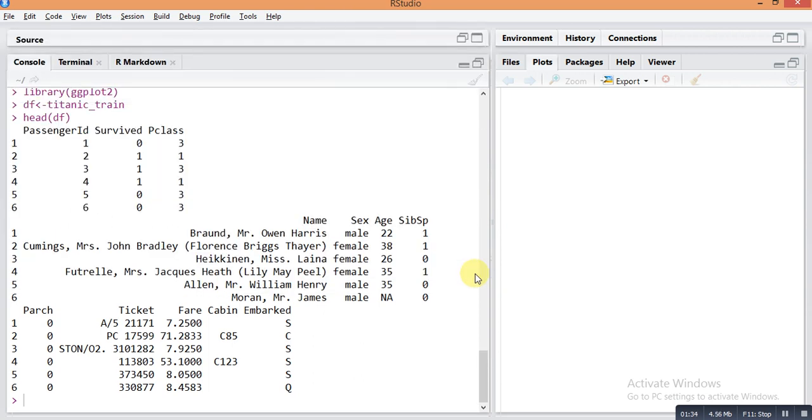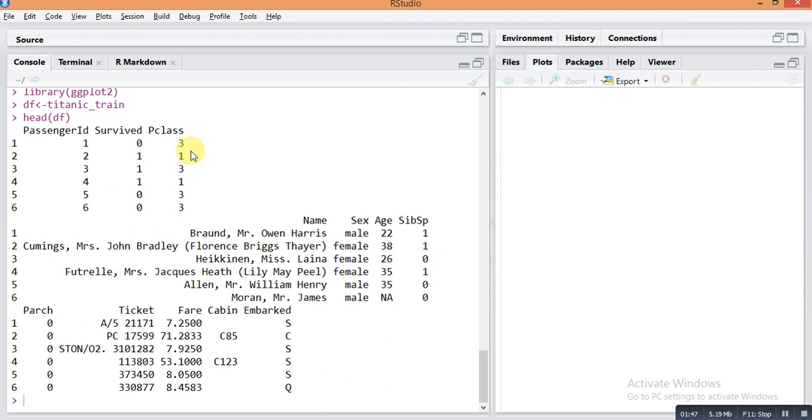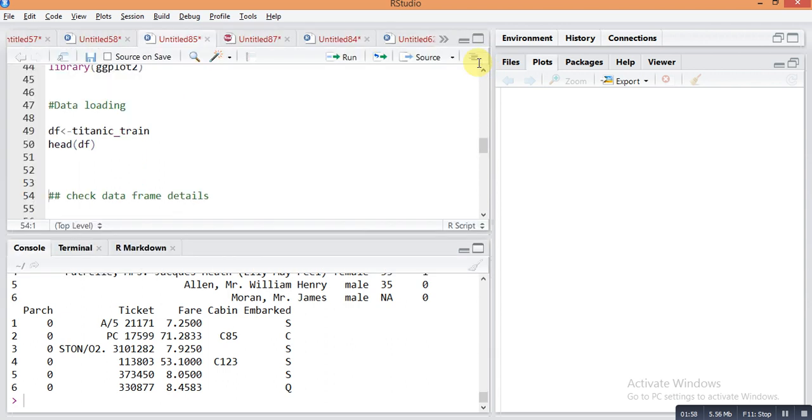This is the traveler dataset on the Titanic ship. First column is passenger ID, then survived - yes or no, zero and one - then P class means passenger class, then name of that passenger, then gender, then age, and all these columns are related to passenger details.